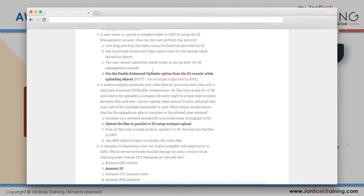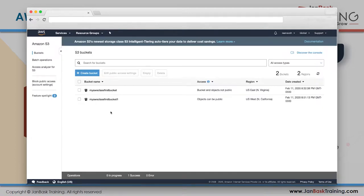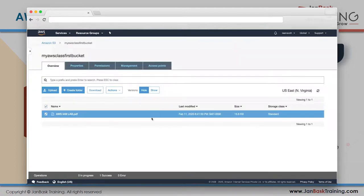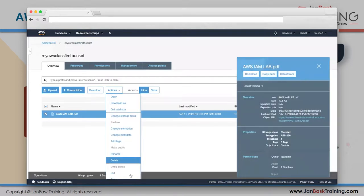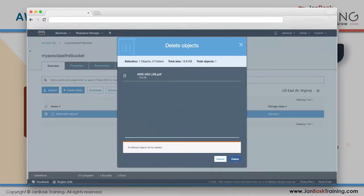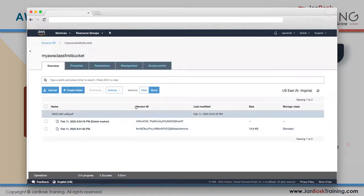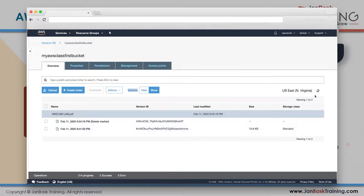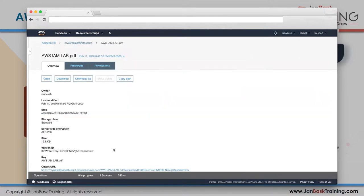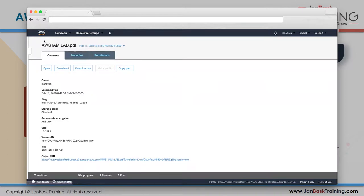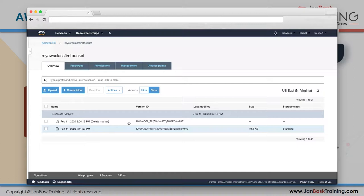To delete a file, go to Actions and click Delete, then confirm. The bucket is now empty. But since we enabled versioning earlier, the file is still stored - even if deleted, the version is preserved. So if it was an accidental delete, you can always retrieve it back.